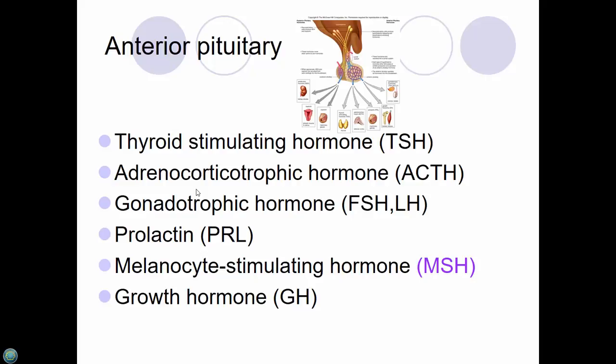Melanocyte-stimulating hormone causes the production of skin color — this is what's up-regulated when you're getting a tan.